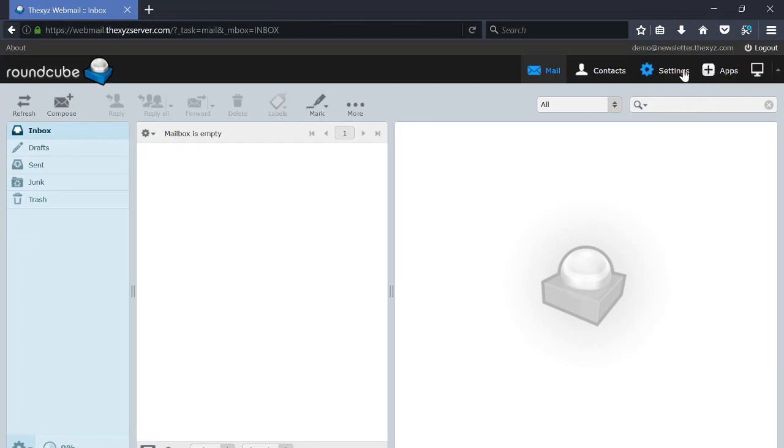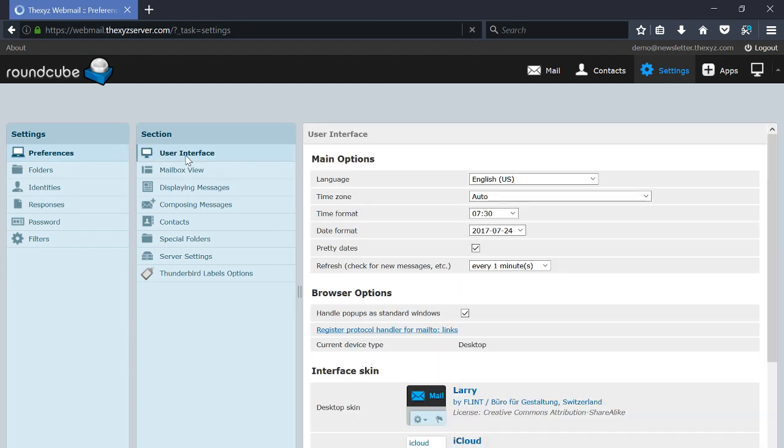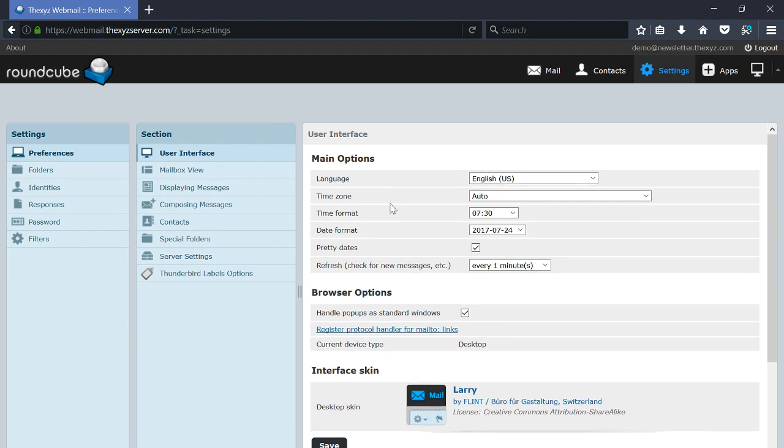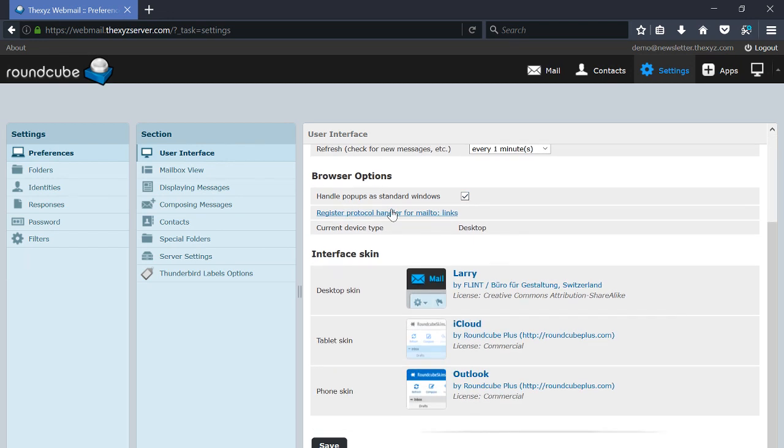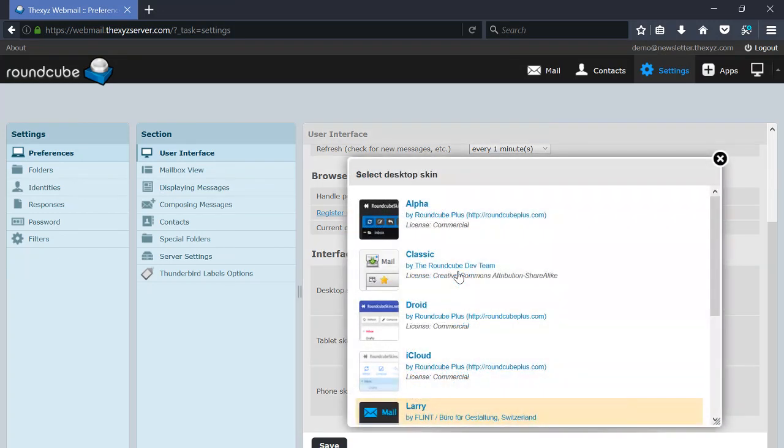To change those skins, log into your Roundcube email account and under Settings you'll have User Interface, and you'll be able to see various skins available for both phones, tablets, and desktops. So right now we're using Larry.